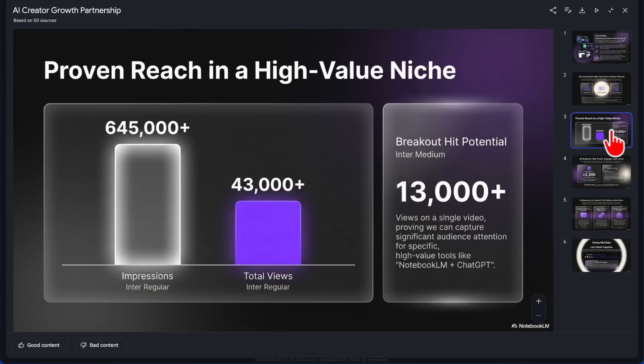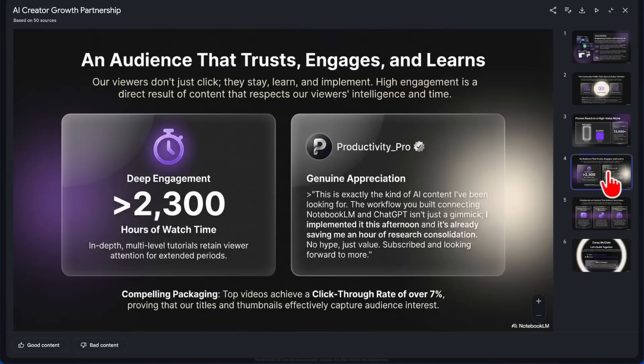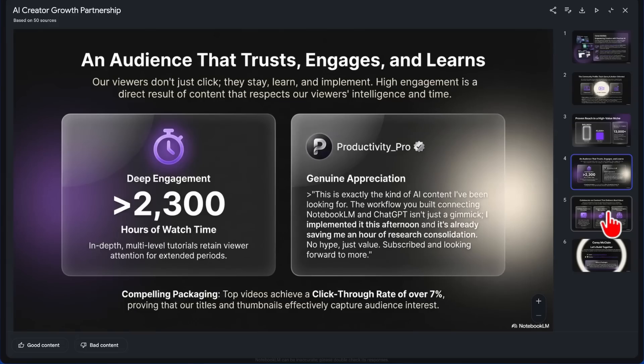And then if we go to this slide, the Community Profile: Tech-Savvy and Action-Oriented, Proven Reach in a High-Value Niche, Impressions, Total Views, Breakout Hit Potential. Intermediate—I think that is a font, so that might be a typo in there.